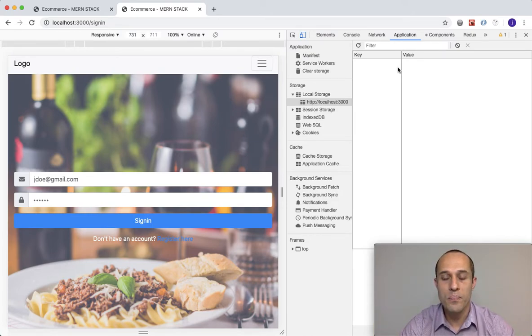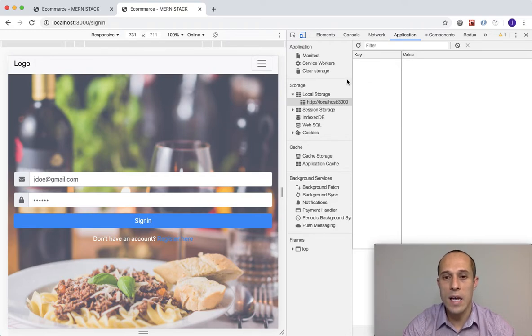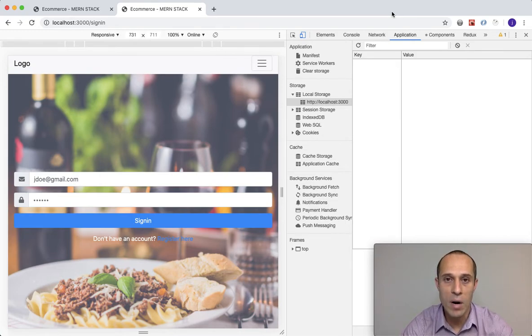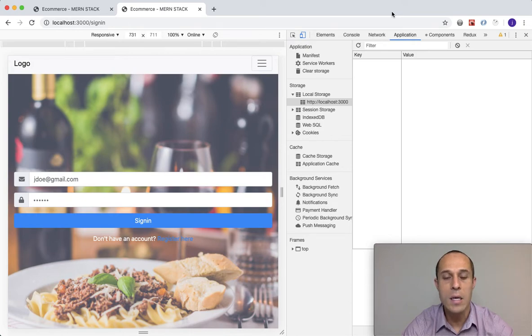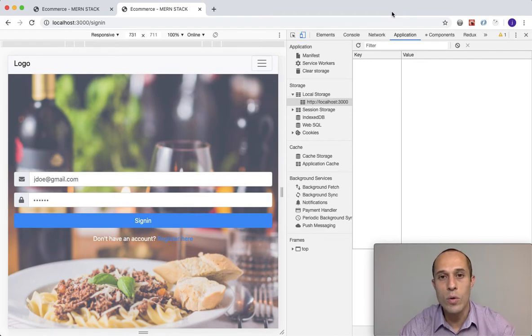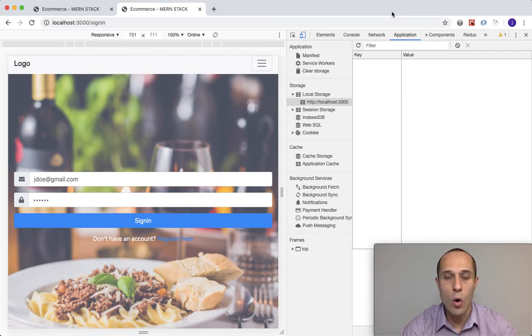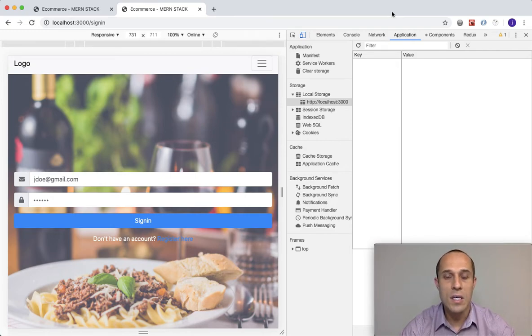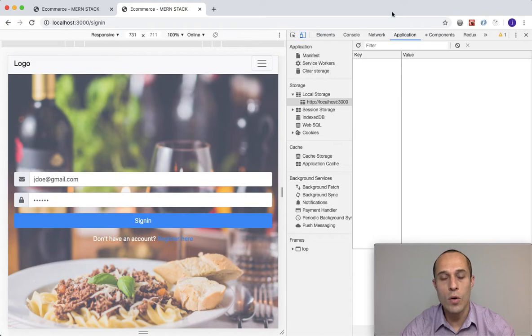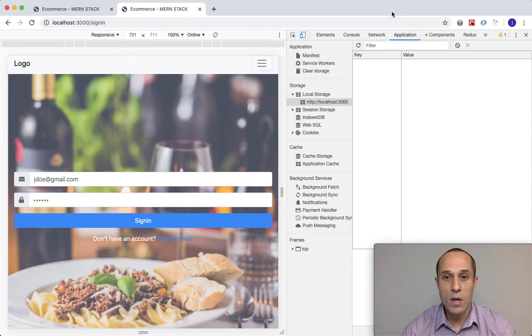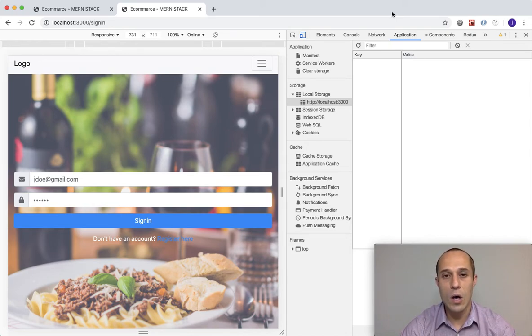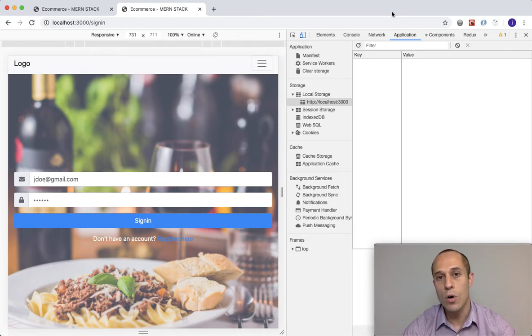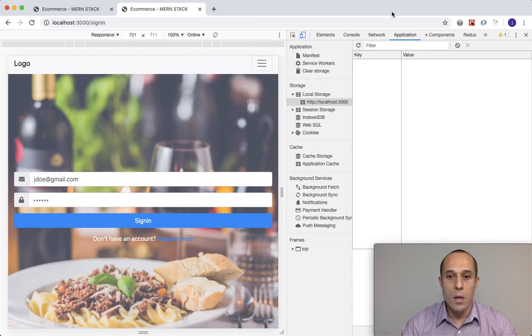Now another thing is that local storage, the data that's stored in local storage, that data can be read by the browser, by the browser only, by the client. Whereas cookies are really to be read by the server. The data is always sent over when you make an HTTP request to the server, that data is sent over to the server and the server can read the data that's in there. So the difference is again, local storage, the data there is specifically for browser and cookies are for server.